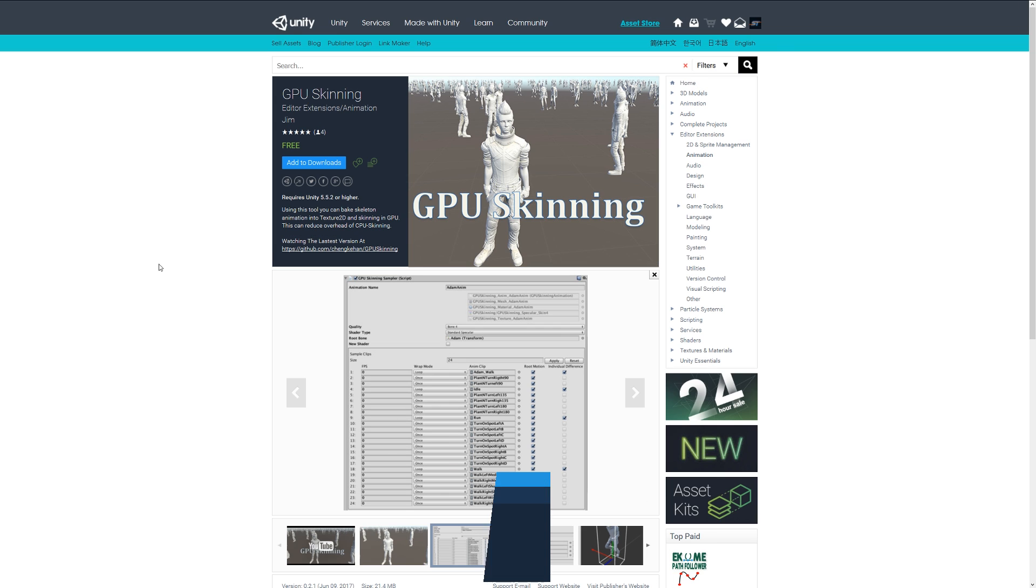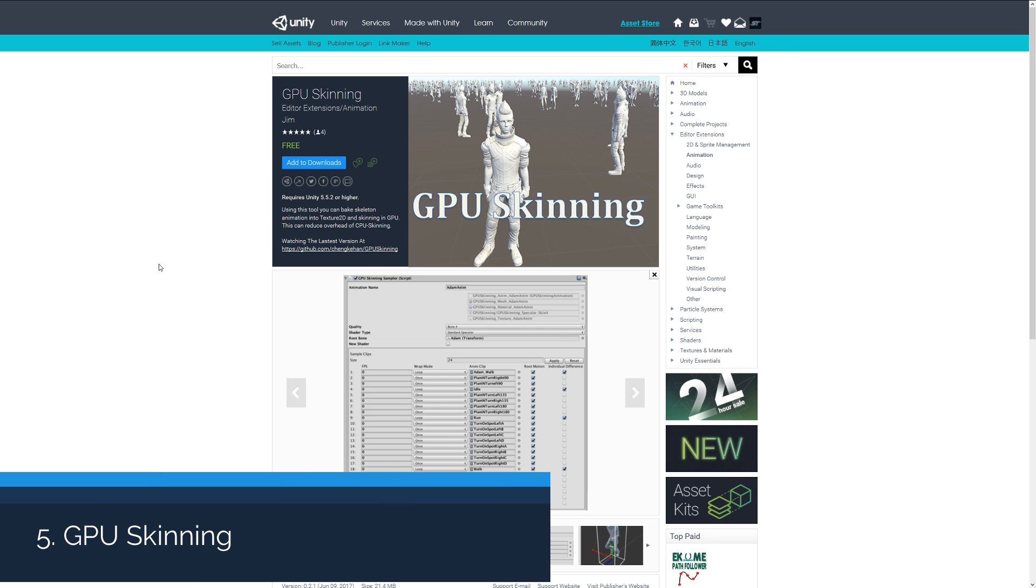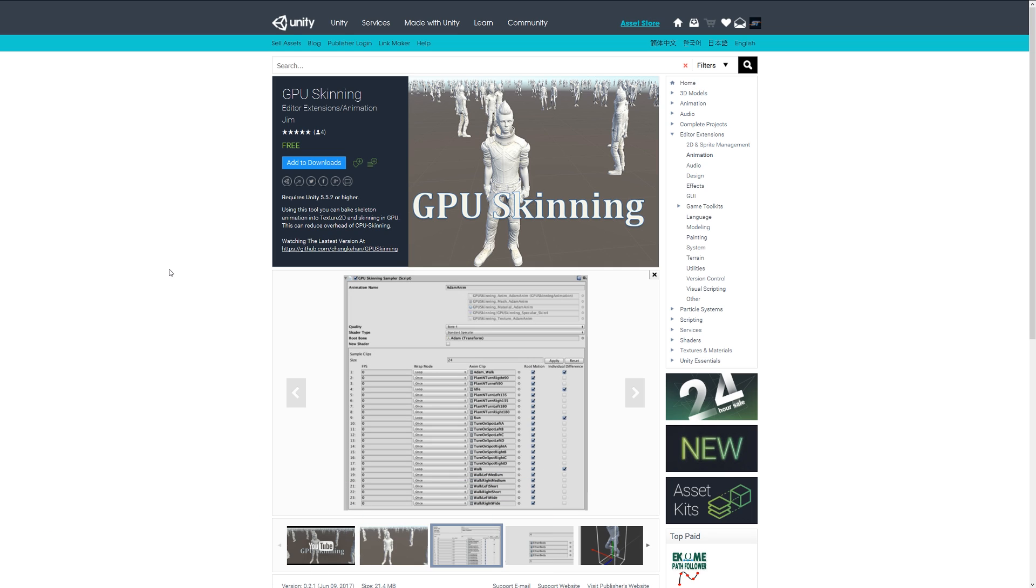Number five is the GPU Skinning. This can allow you to bake an animation with a rig and skeleton to texture 2D or skin it to the GPU rather than it being CPU intensive. I don't know a whole lot about this, but it might be a good CPU saver if that's something you're looking to optimize.